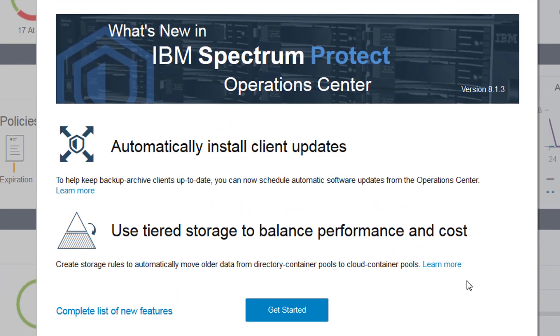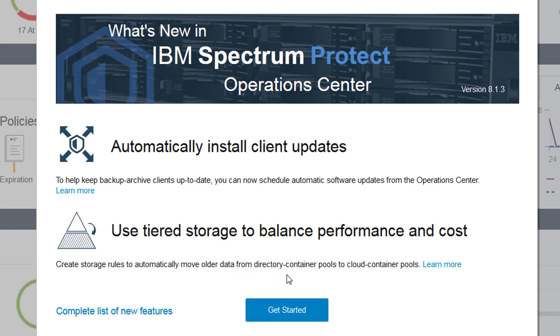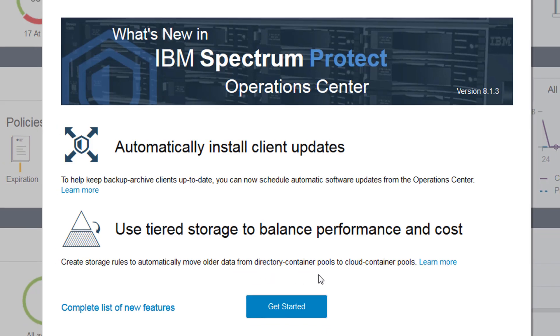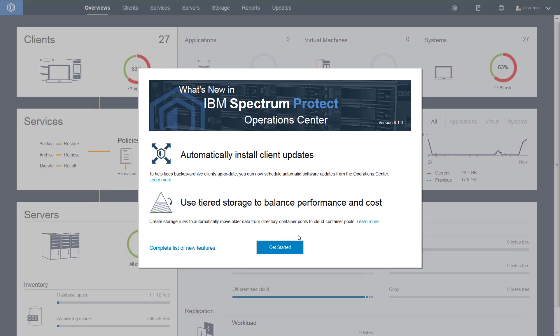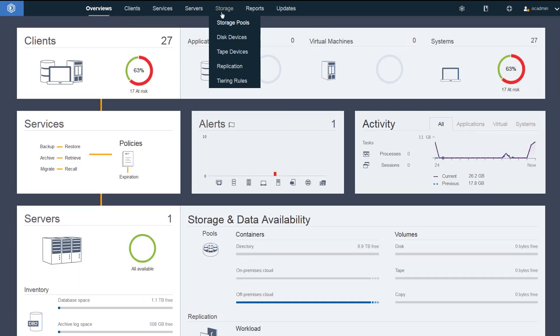Hi, welcome to this demo of IBM Spectrum Protect version 8.1.3. I'll be showing you how you can now use tiered storage to balance performance and cost by creating storage rules to automatically move older data from directory container pools out to cloud container pools. Let's go ahead and press get started.